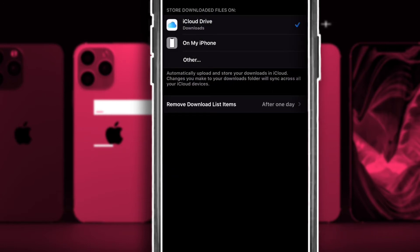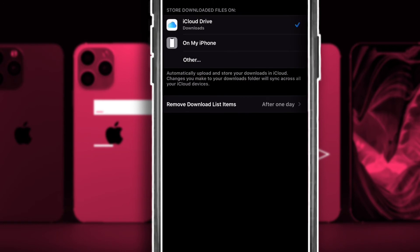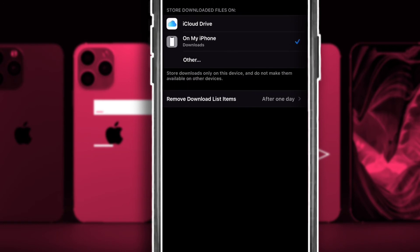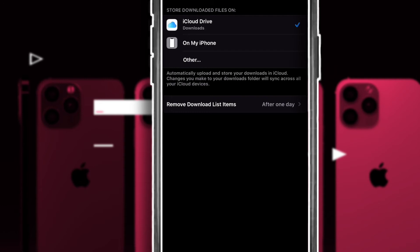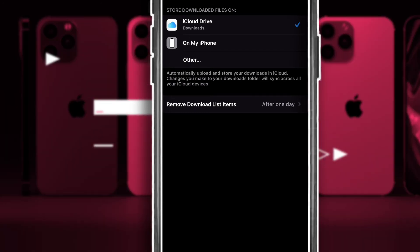Once you tap on Safari, scroll down to the very bottom and click on Downloads. This is where you can choose where you want your downloaded files to be saved. You can switch between options here. Make sure you are switching to iCloud so you can save your relevant and very important documents.